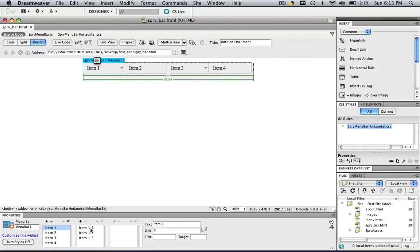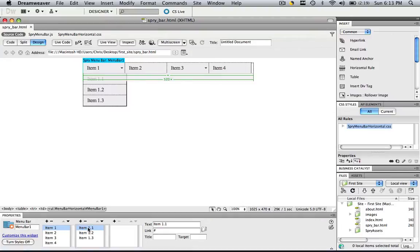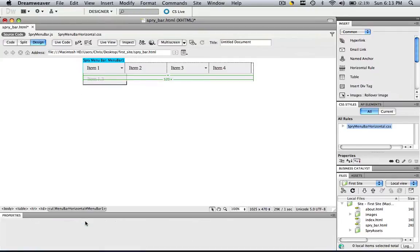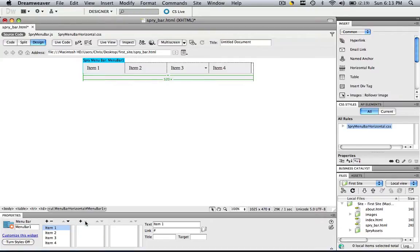So as you can see item 1.1, 1.2 and 1.3, in order to get rid of those, go to your little minus sign right here, remove menu item, click, click, click. Now they are gone.